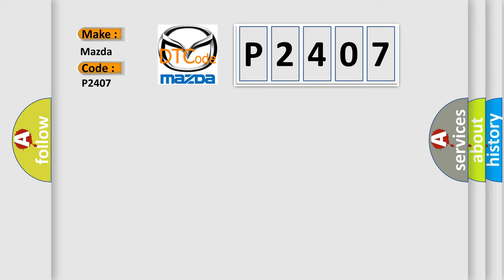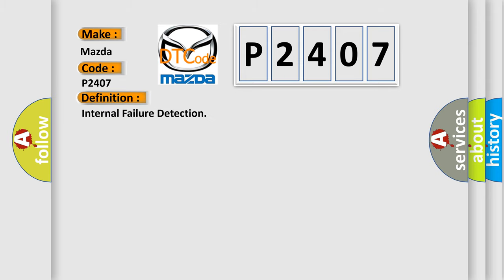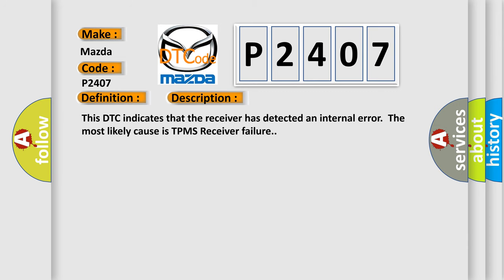The basic definition is Internal Failure Detection. And now this is a short description of this DTC code. This DTC indicates that the receiver has detected an internal error; the most likely cause is TPMS receiver failure.